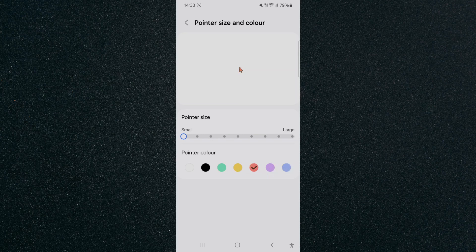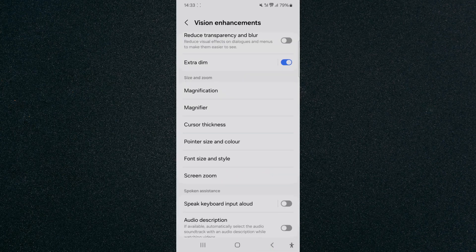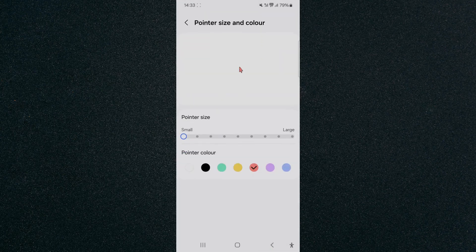In order to change them, basically just decide on what you want, then just back out, and if you head back in you will see that it has saved. That's how to change pointer color on Android. If you have any questions, please let me know down in the comments below and I'll do my best to help you out.